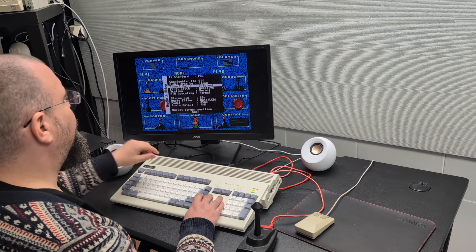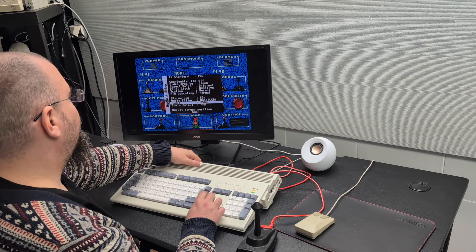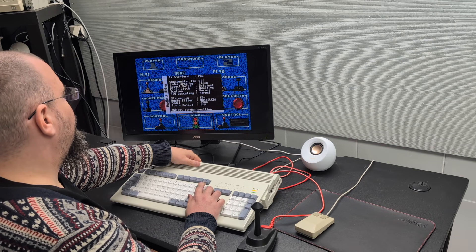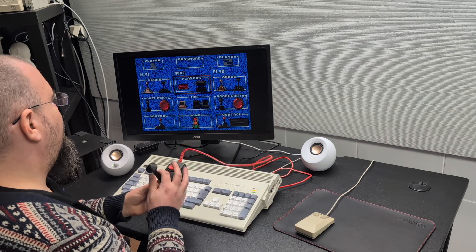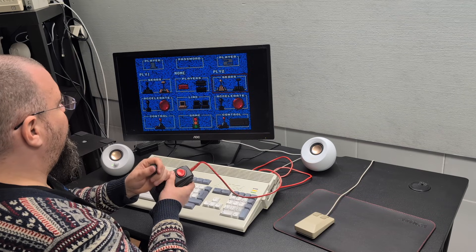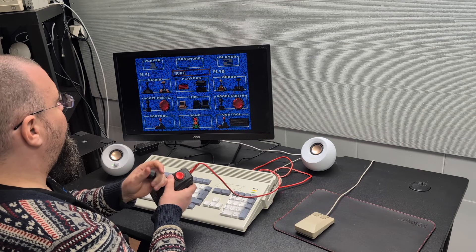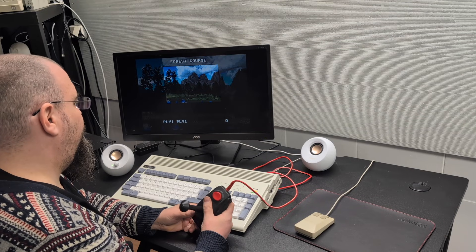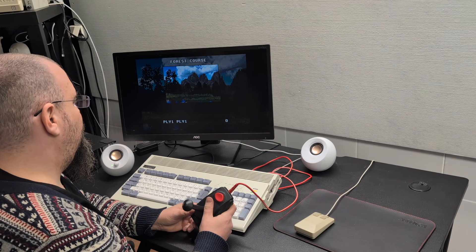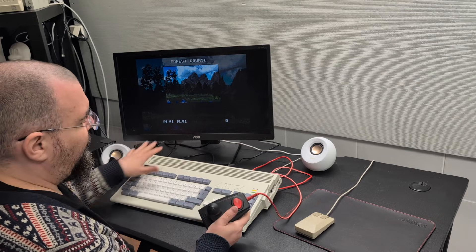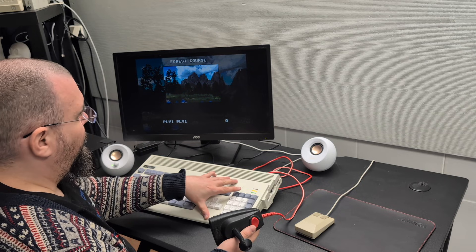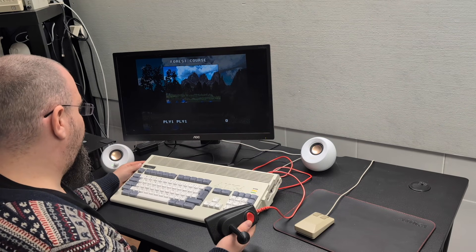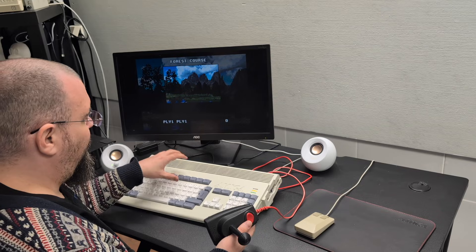But anyway, as you can see the joystick works. So it's quite a good setup to do WHD load, setup, sound and run games.